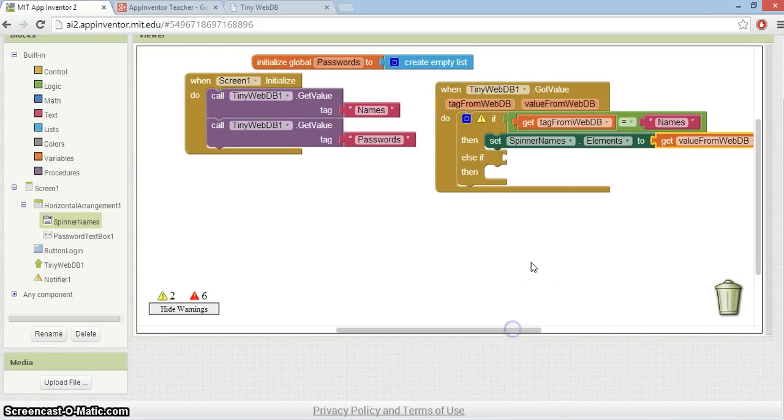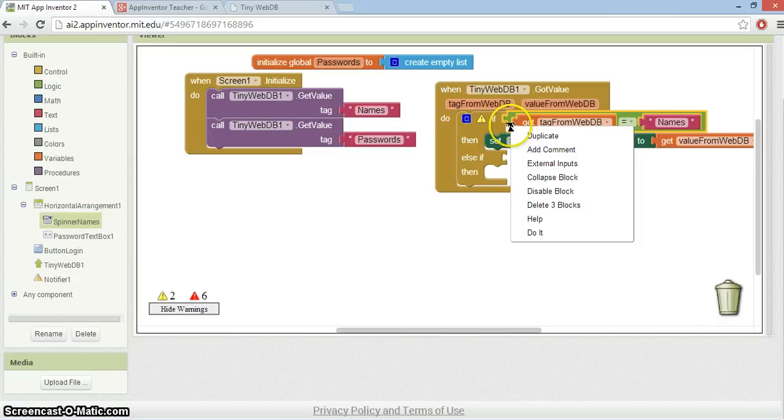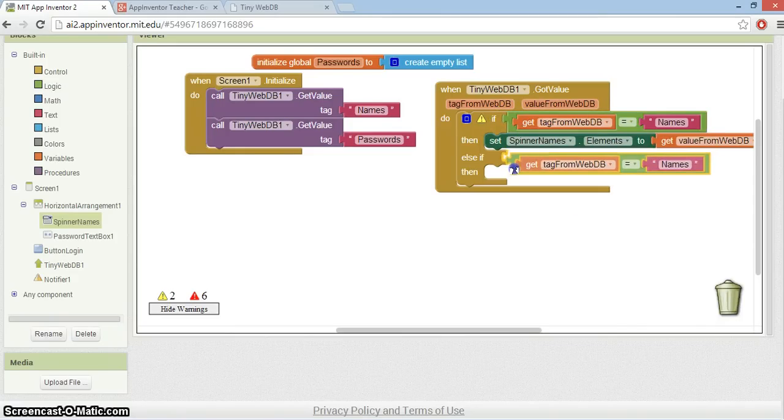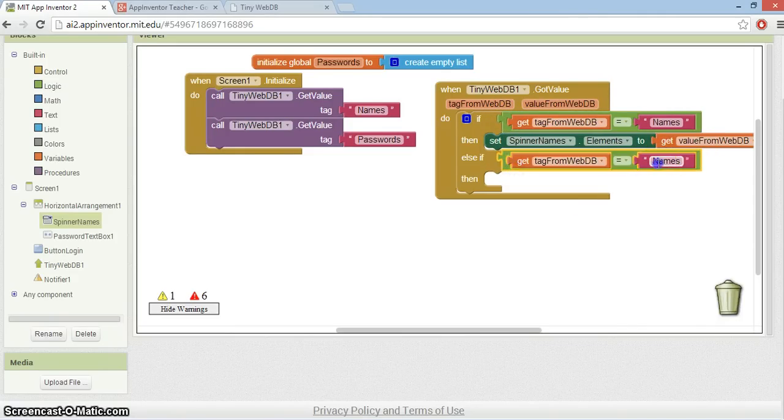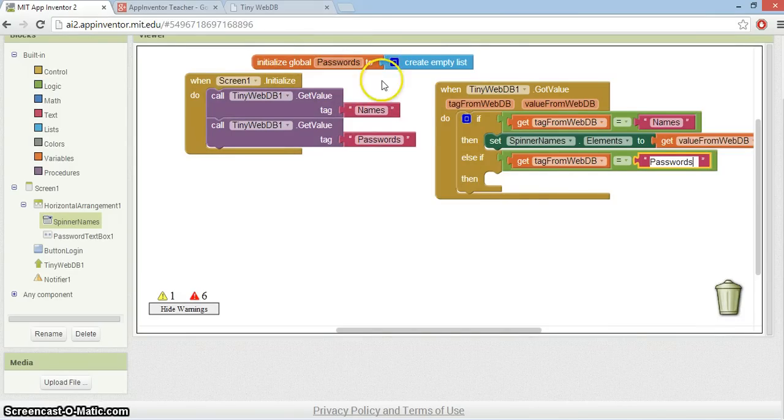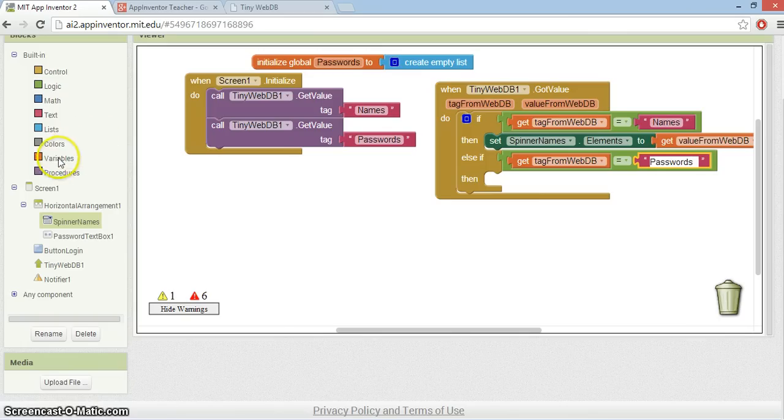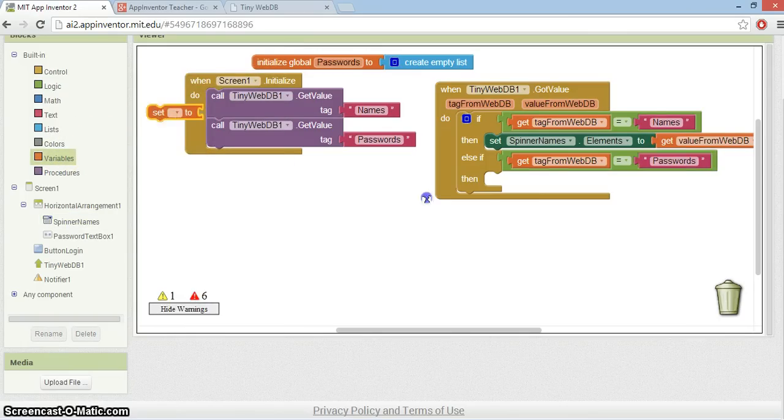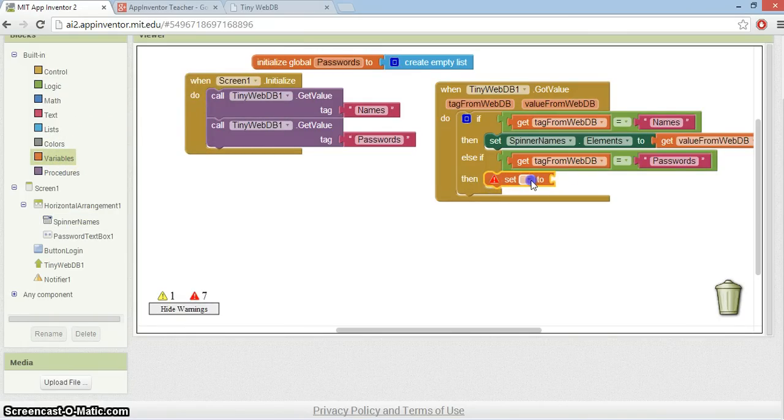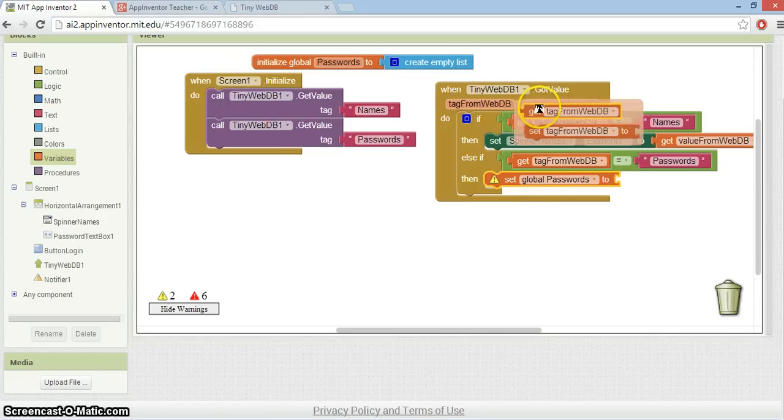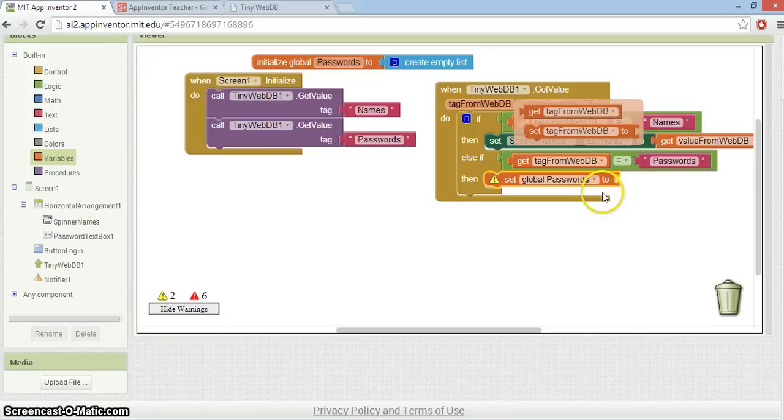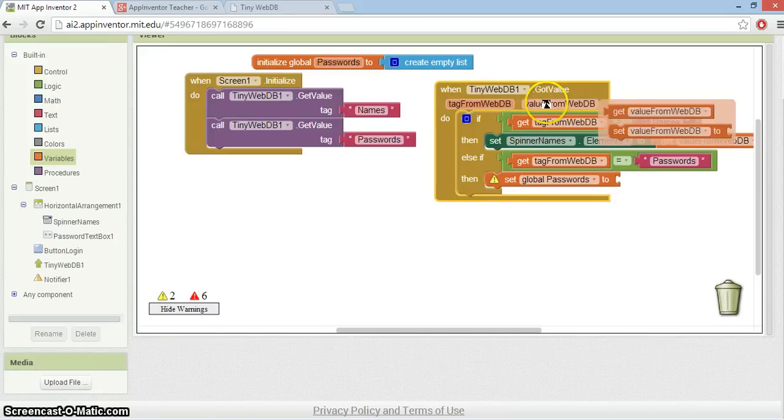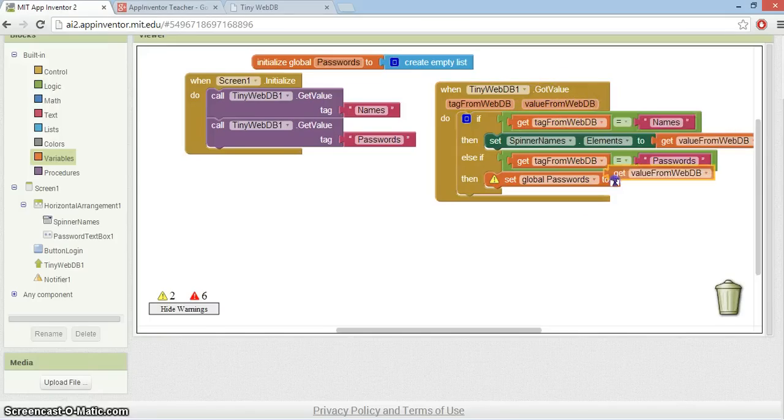The other thing I'm going to do here is duplicate that and check to see if the value that comes back is passwords. And if it is, then what I'm going to do is set passwords to the value there. So set passwords to, in this case, get the value, sorry, it's a tag. I just want to get the value from the WebDB.